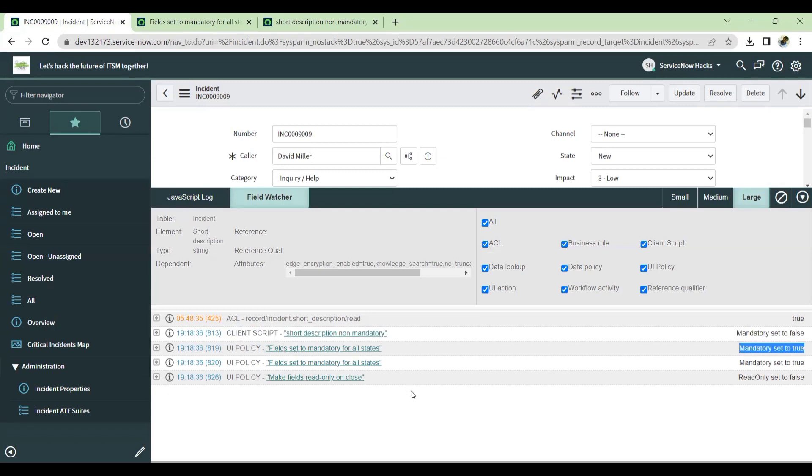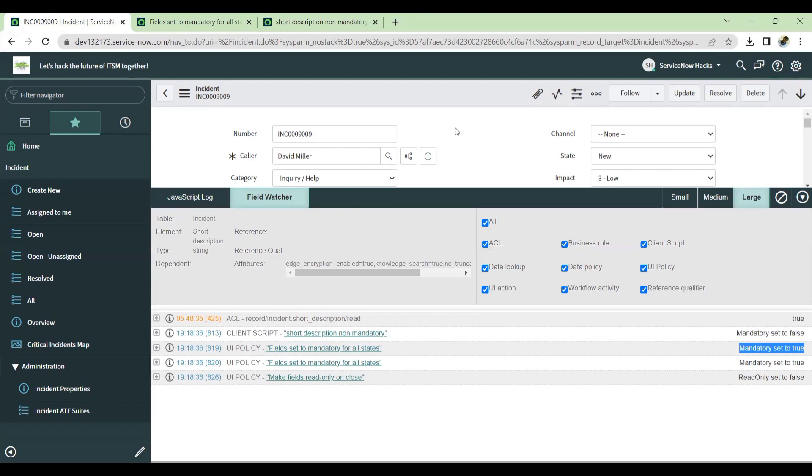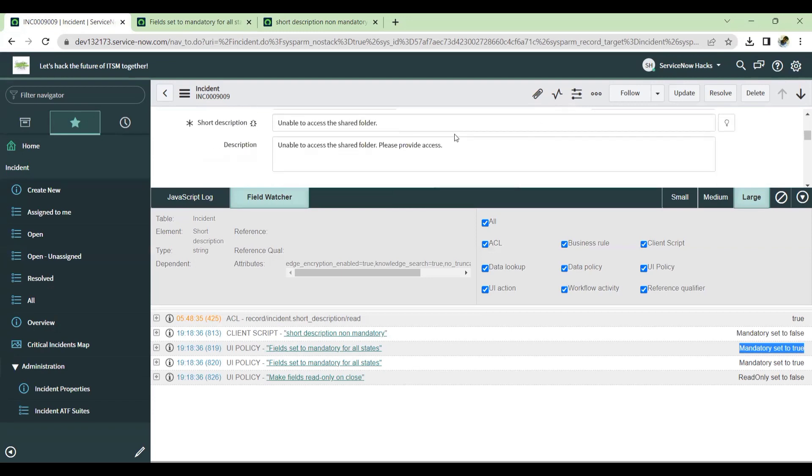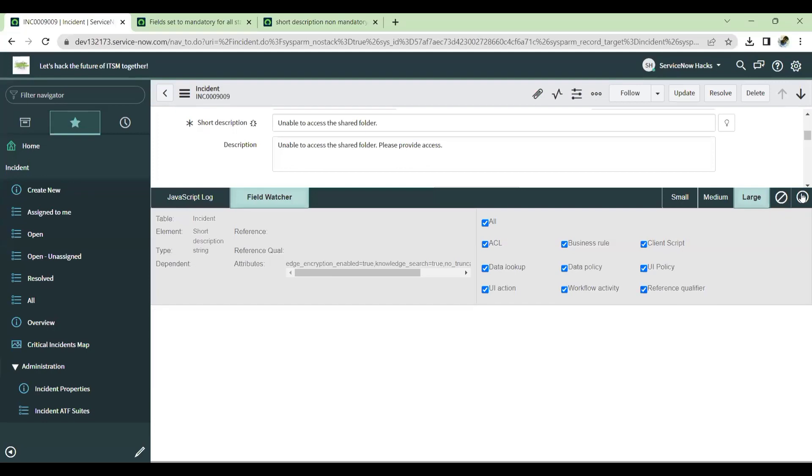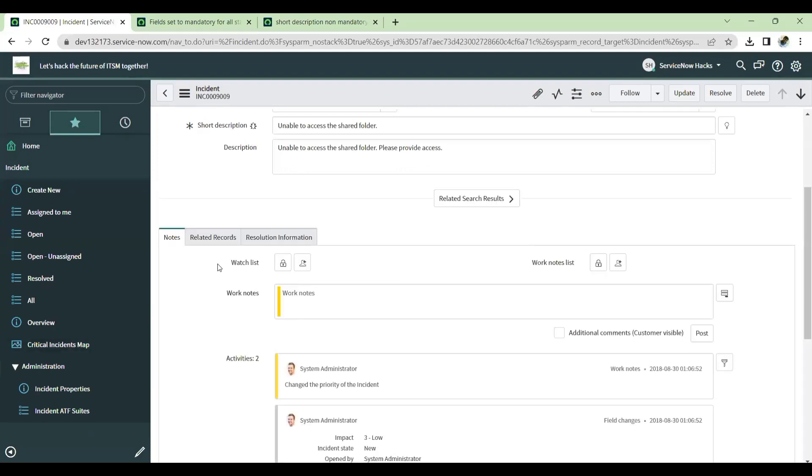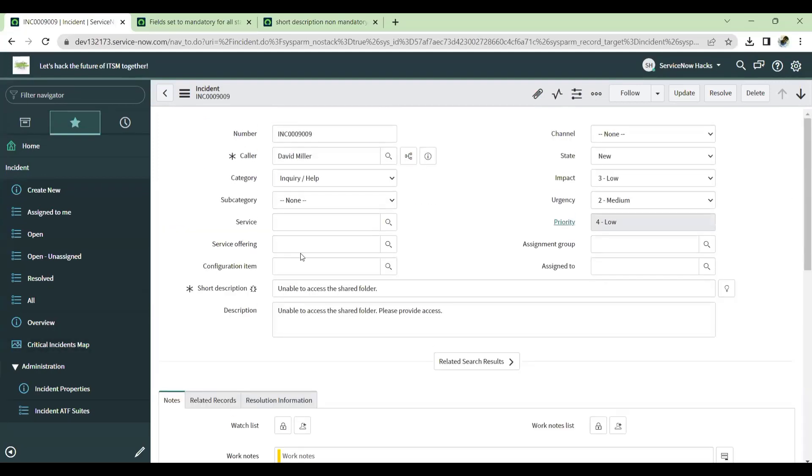So in this way, we can easily troubleshoot the particular field information using a field watcher. And this is a great troubleshooting benefit, I would say. But what happens in the next experience UI, when we enabled recently after San Diego version, the next experience is enabled.